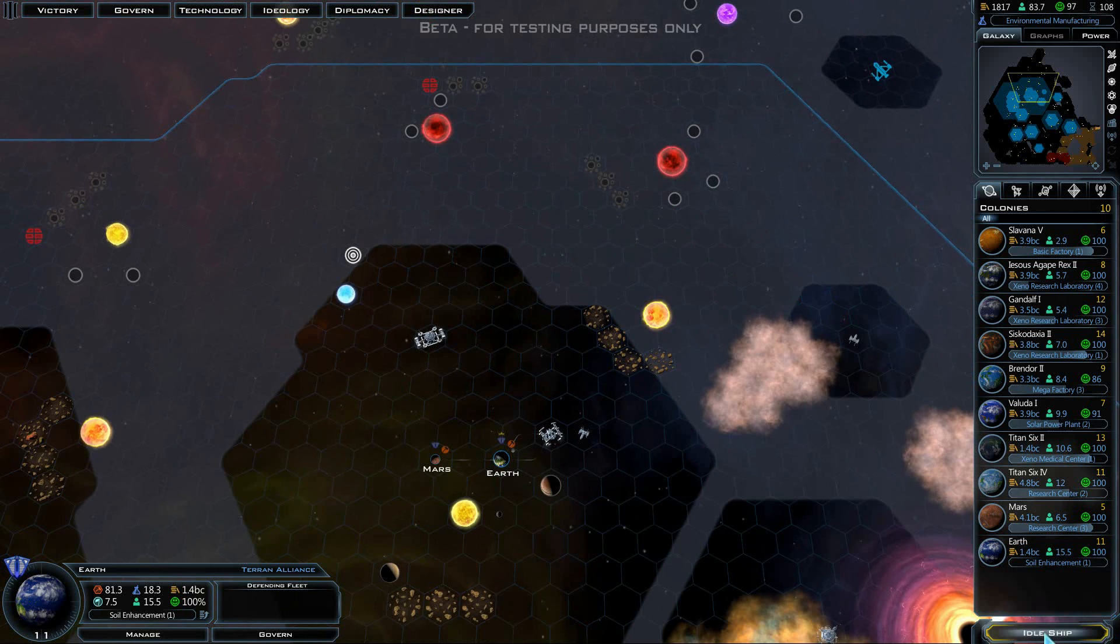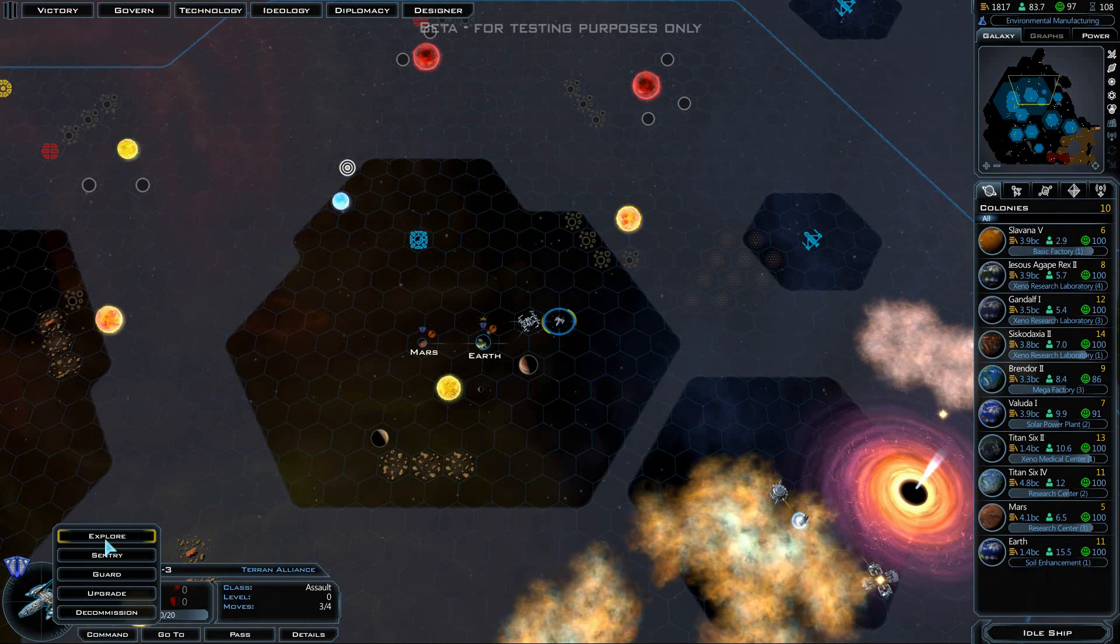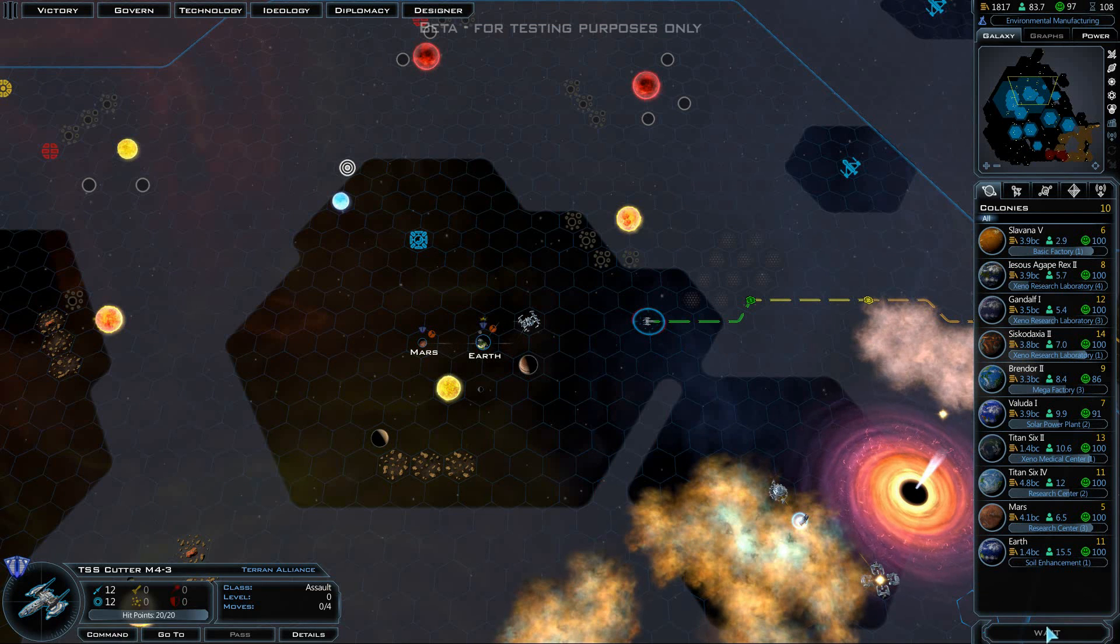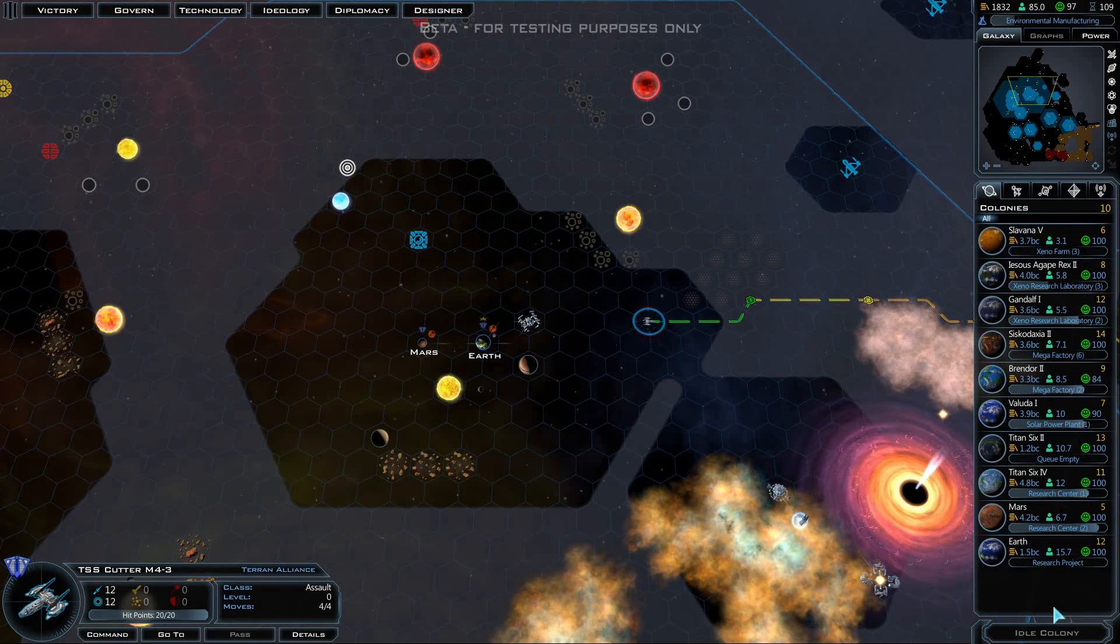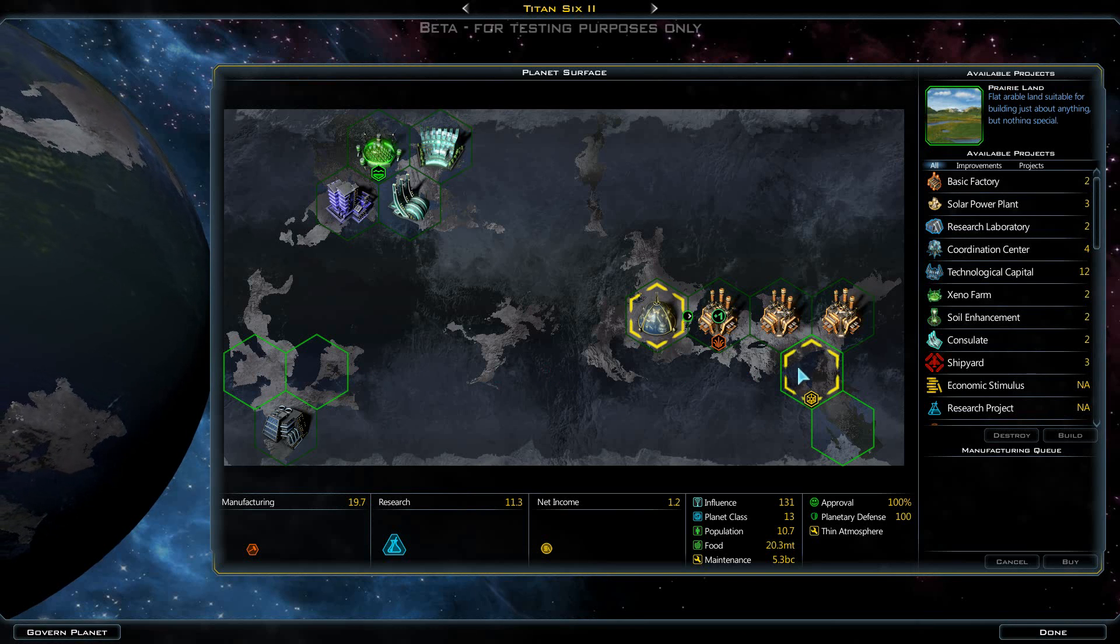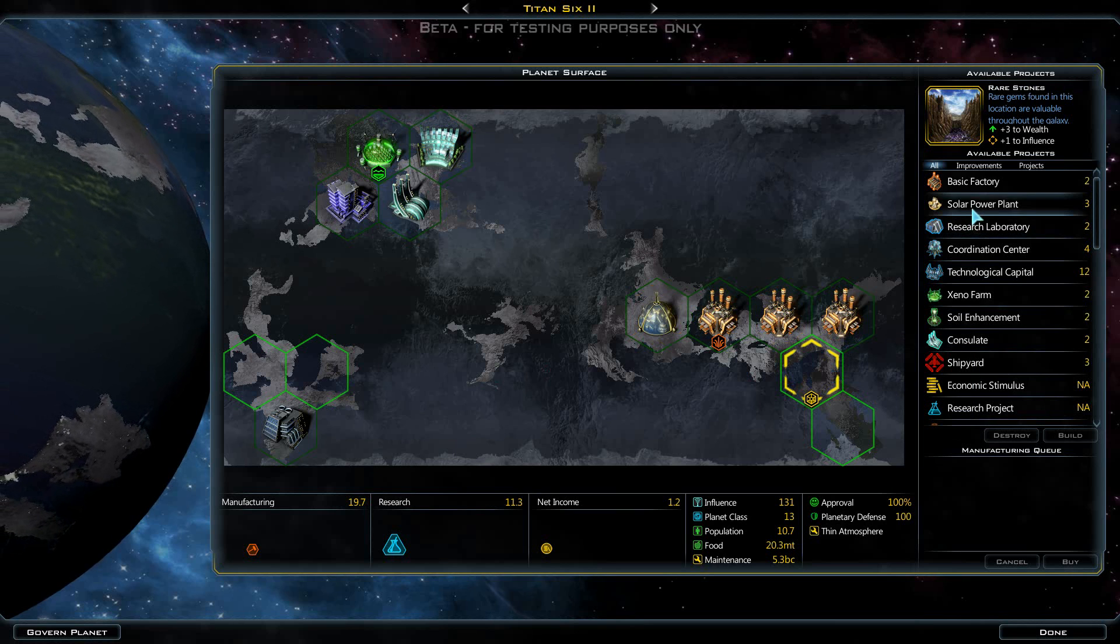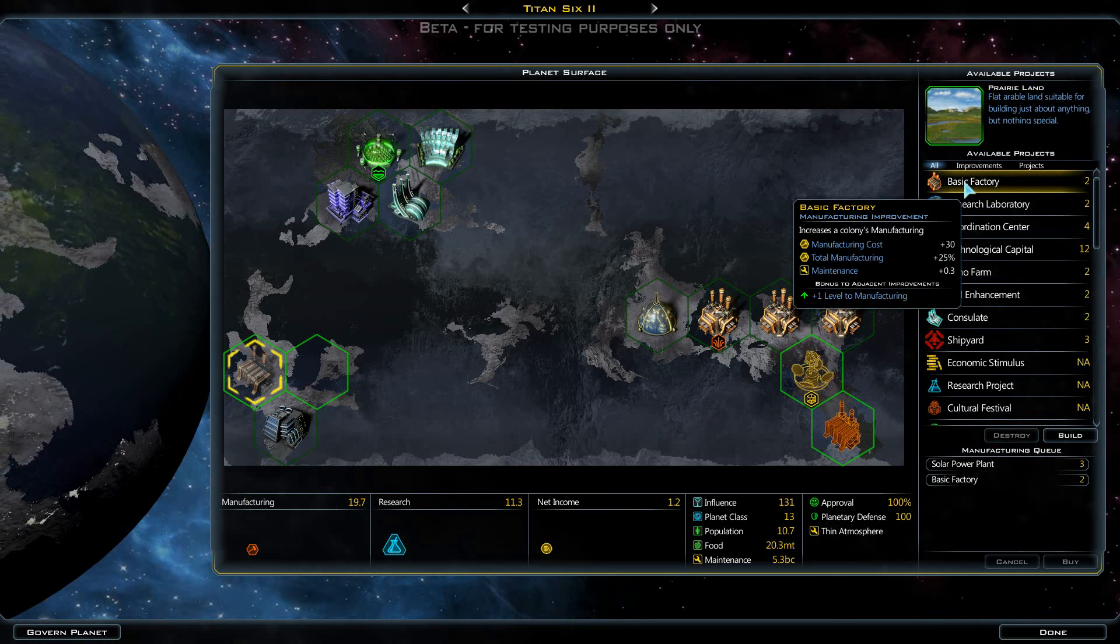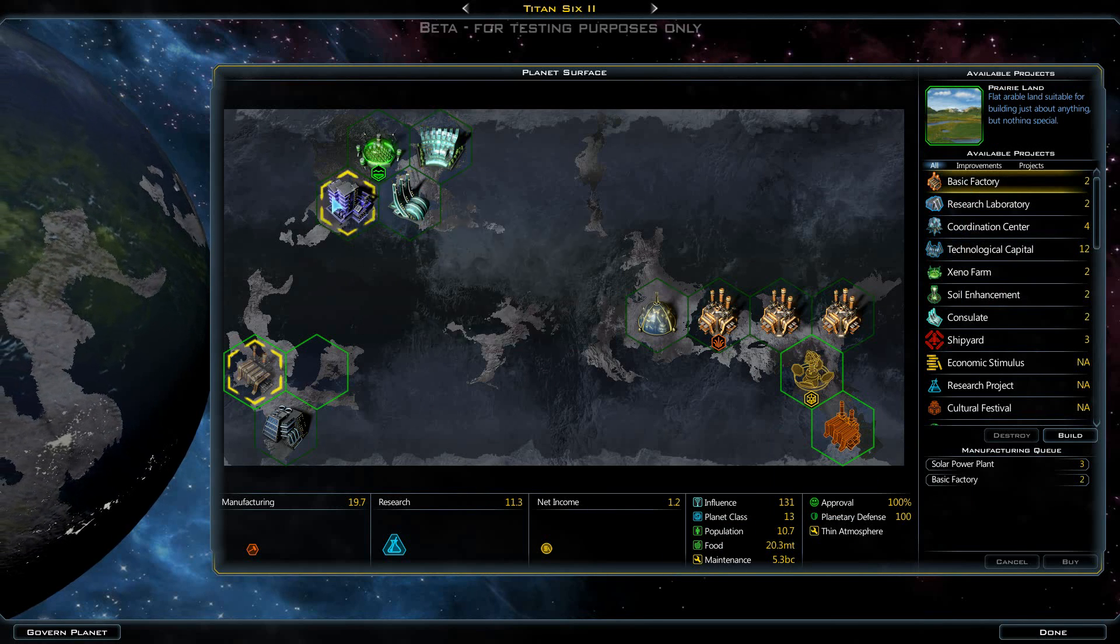We have an idle ship, this is the new cutter that we've just built. We'll have him explore. Now we actually have an MPQ Titan 6. I think we're going to plop down a solar power plant there and a basic factory. We've already got a consulate and a missionary center.